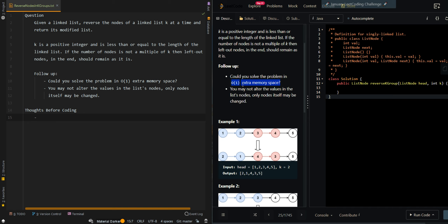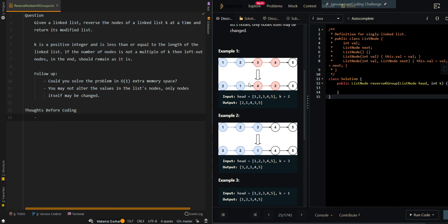That means the pointers of the nodes can be changed. In our first example, we have 1, 2, 3, 4, 5, and k is equal to 2. So for each group of two, we want to reverse them. Same for 3 and 4 — we want to reverse them. And then there's a remaining one which is not a multiple of k, so we can just append it to our resulting list, as we can see here.